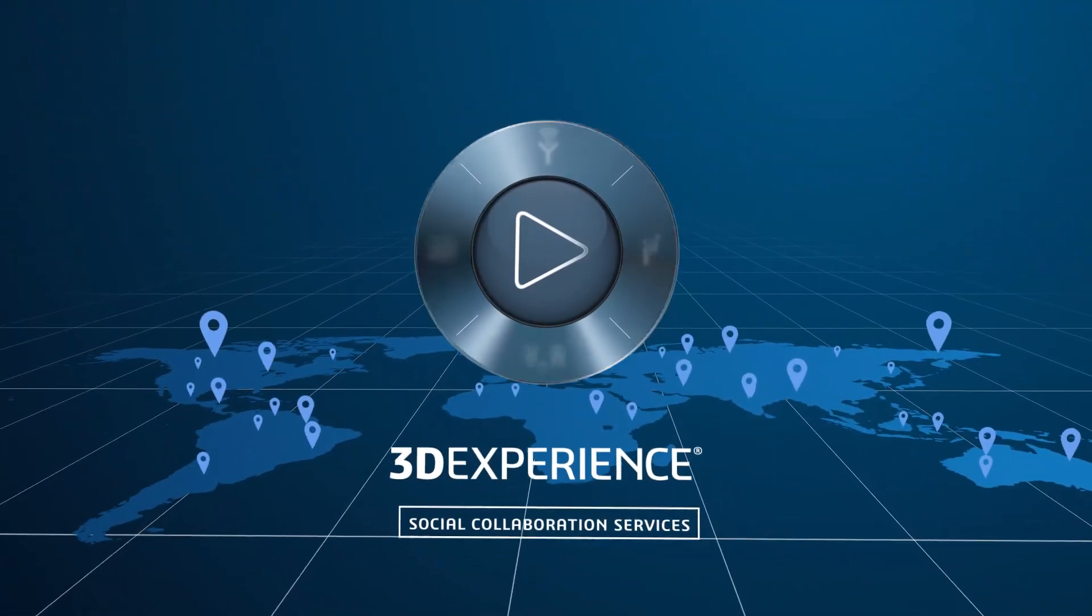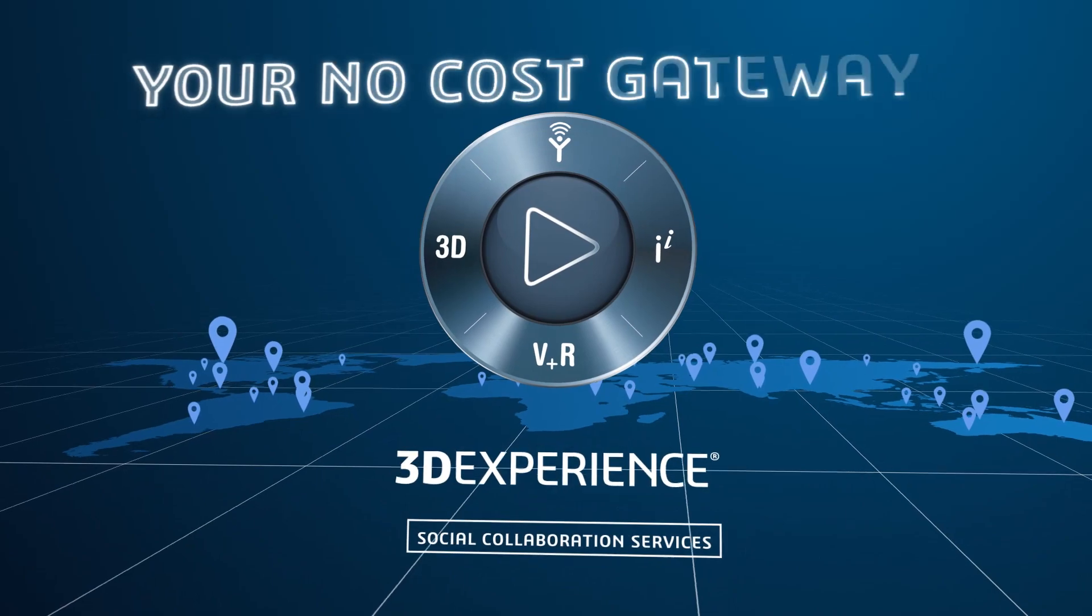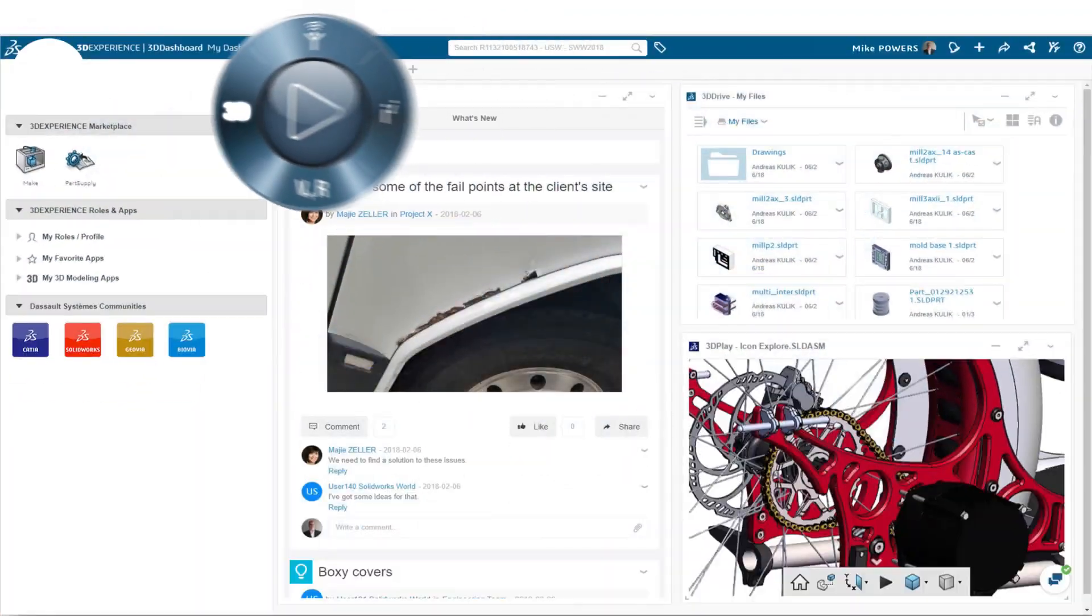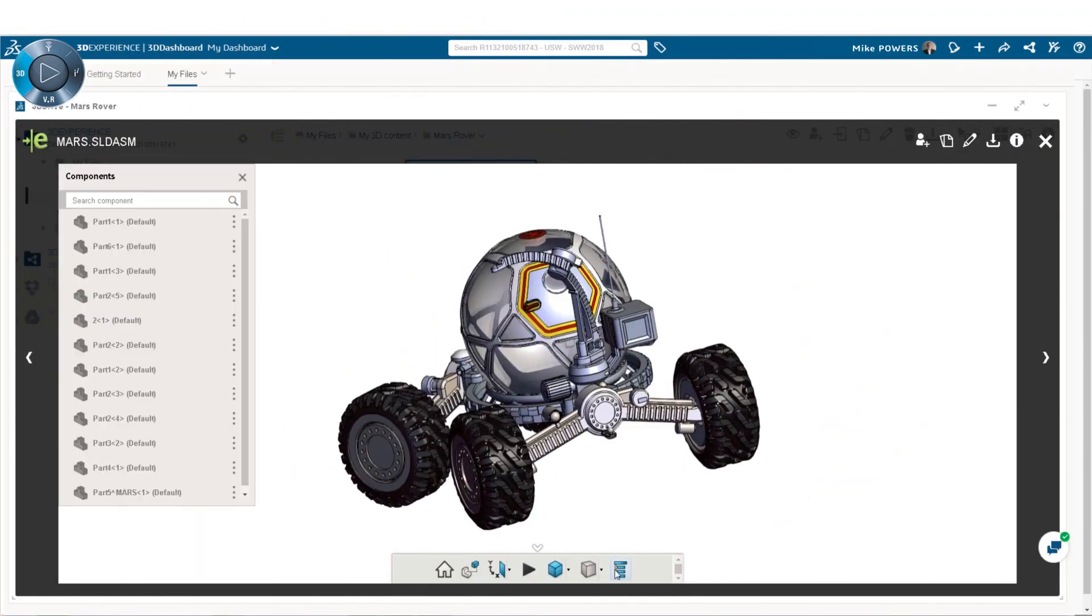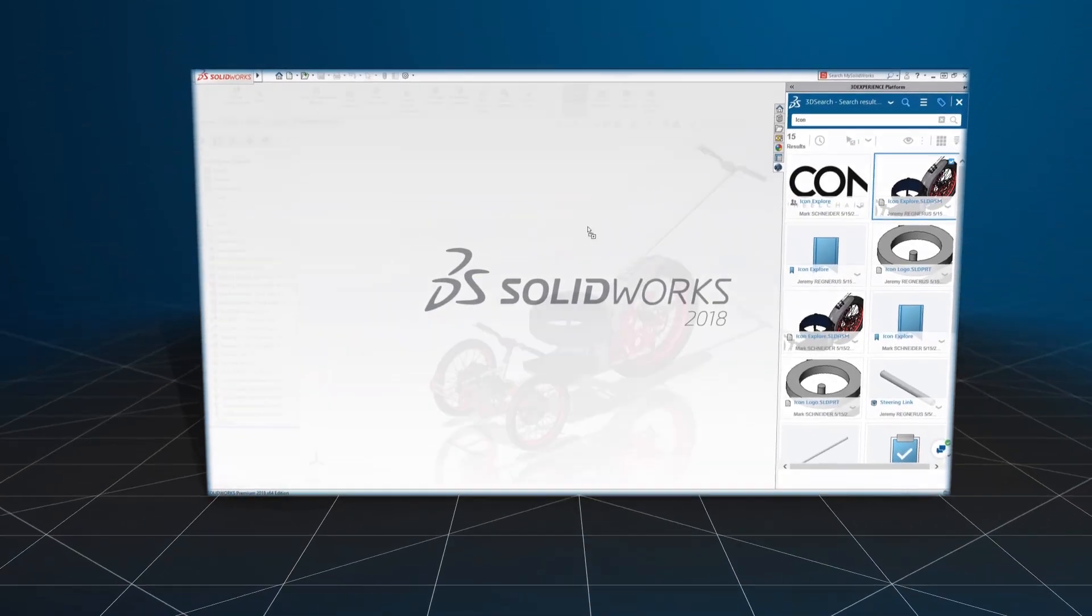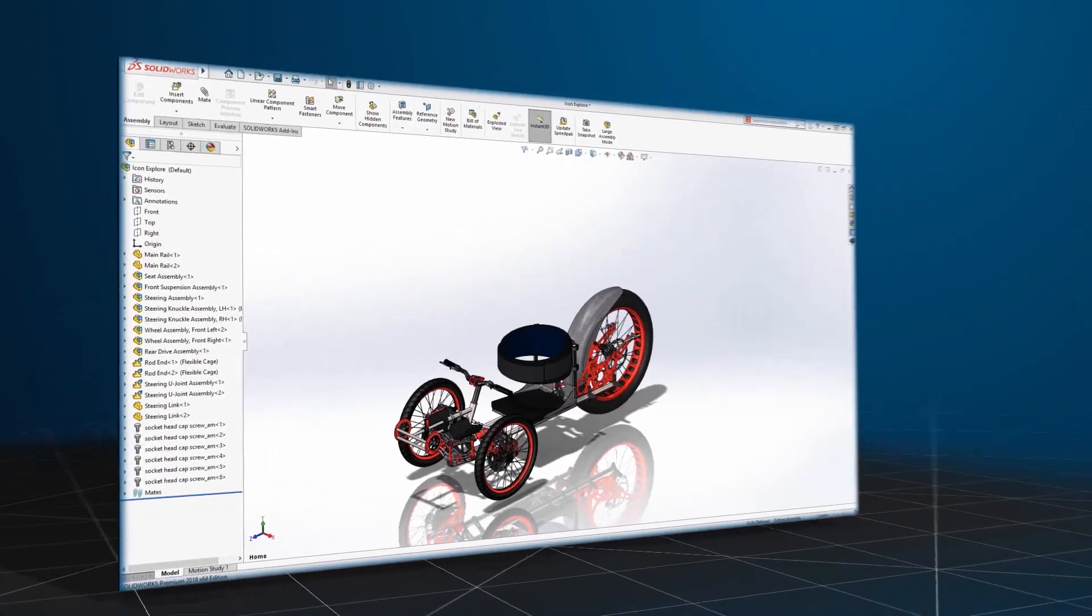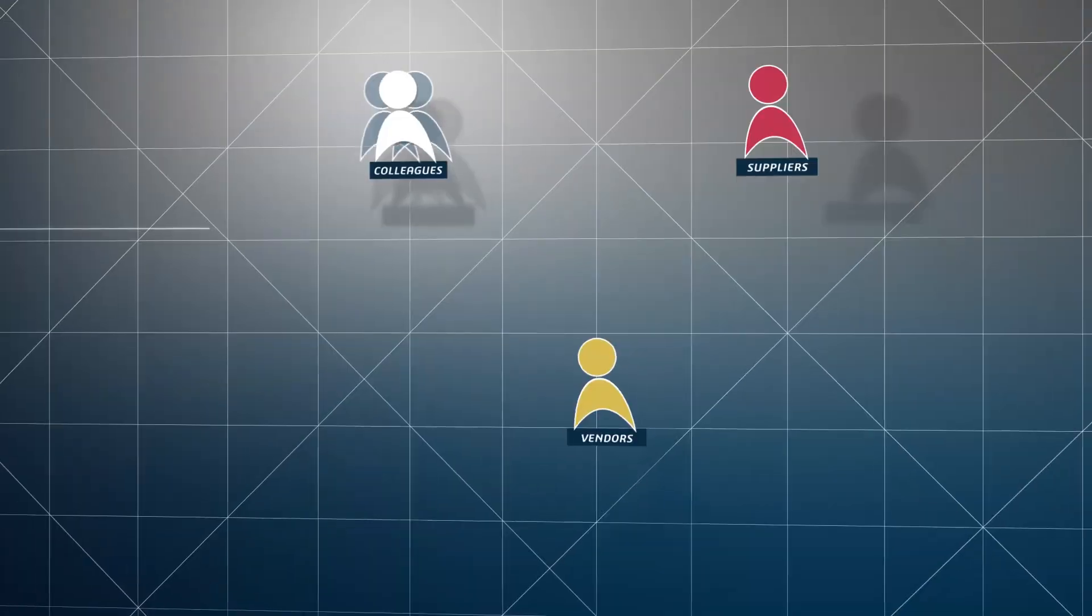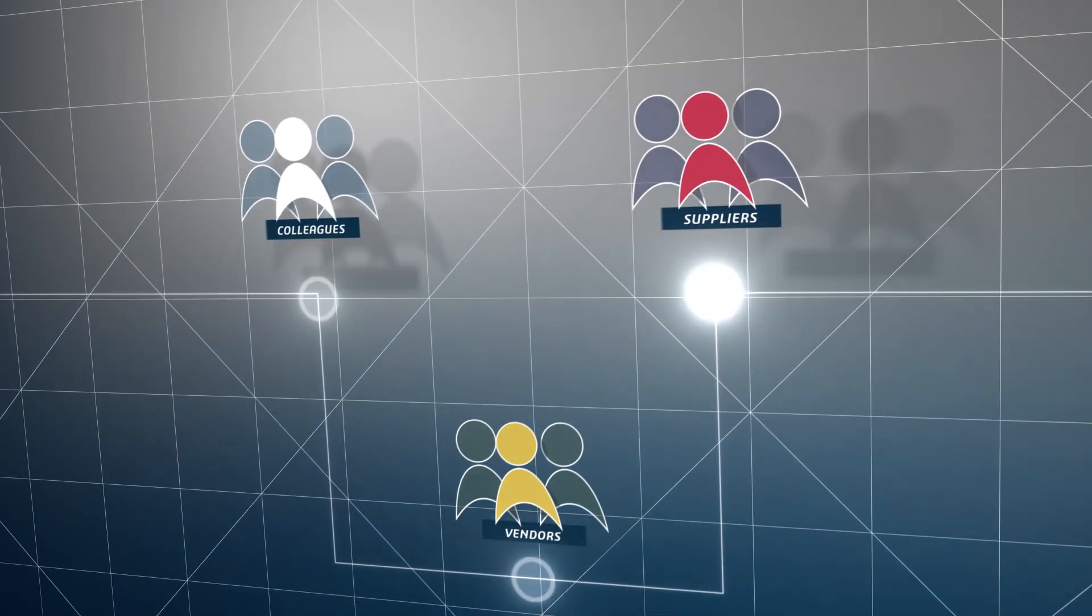3DEXPERIENCE Social Collaboration Services is your gateway to this unique online business platform. It allows you, for the first time, to upload your SOLIDWORKS data onto the cloud and digitally connect all stakeholders. The business intelligence,